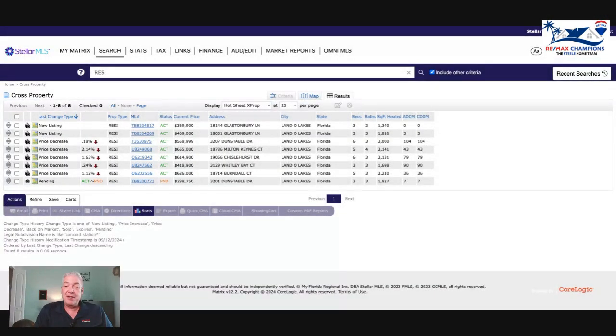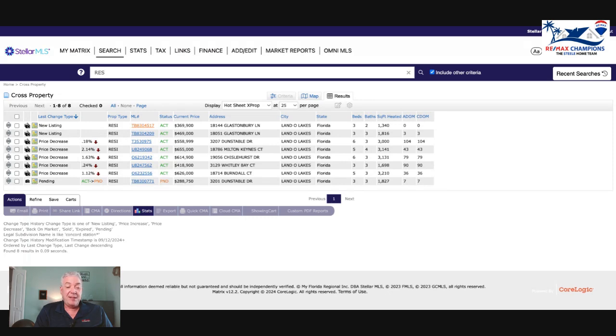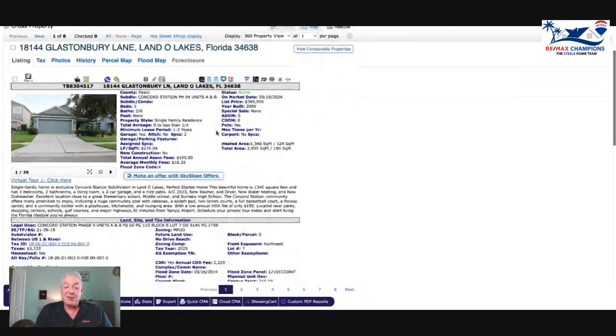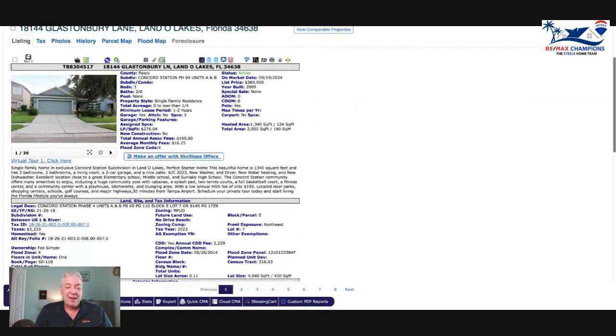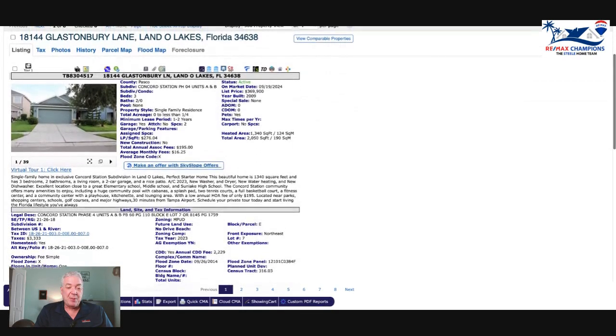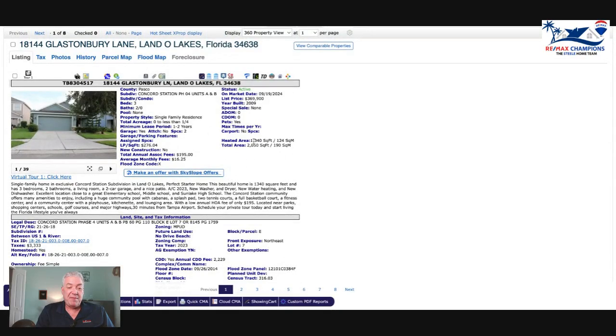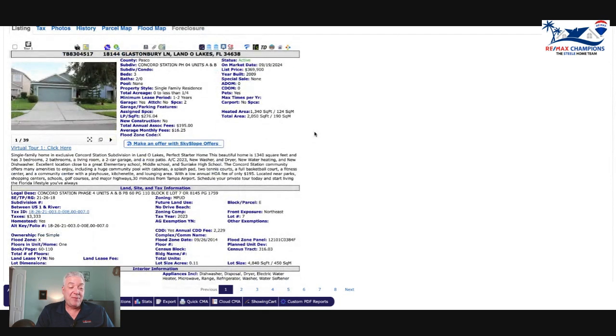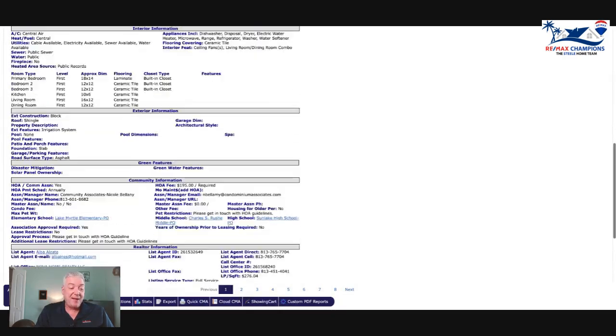Let's see what's happening in this area. Starting at the top, we have a couple of new listings. We got 18144 Glastonbury Lane - I sold one on Glastonbury, I know that place. This just went on the market today, three bedroom two bath, 1340 square feet, listed for $369,900. That's $276 a square foot, sounds ambitious but we'll see what happens.